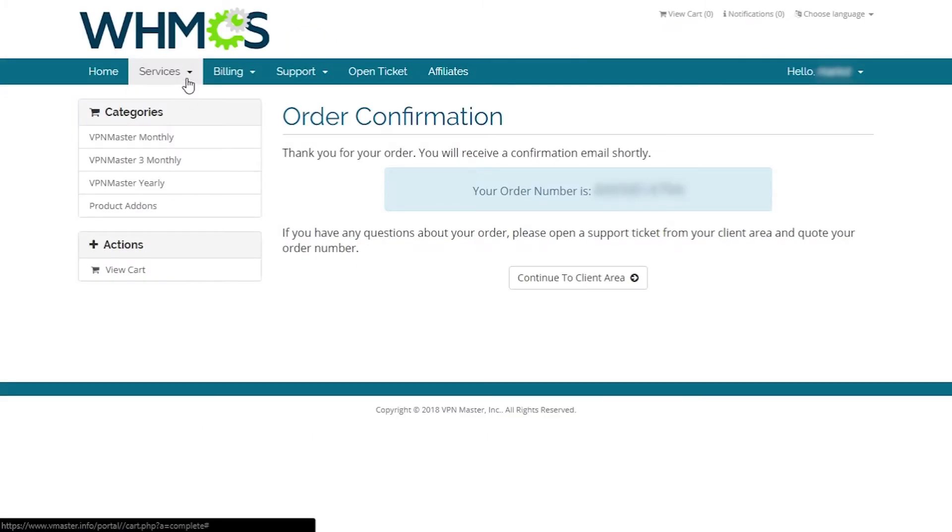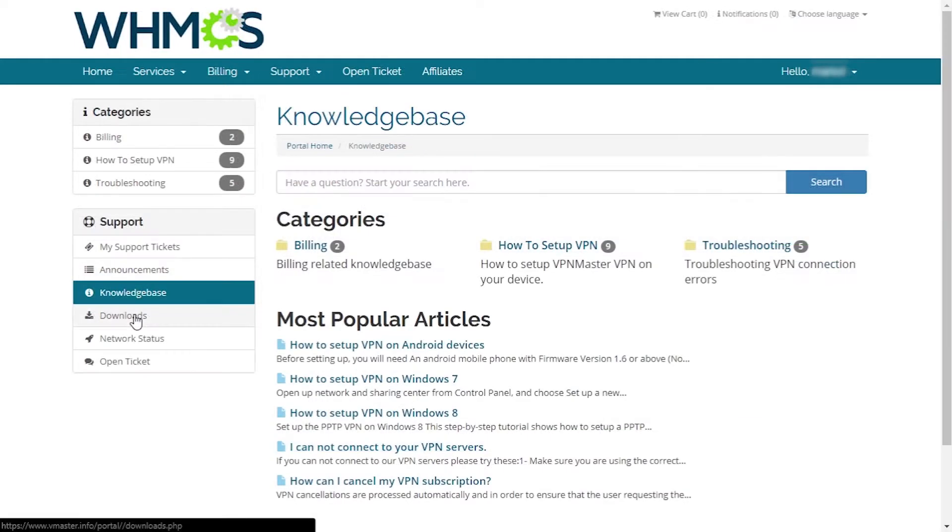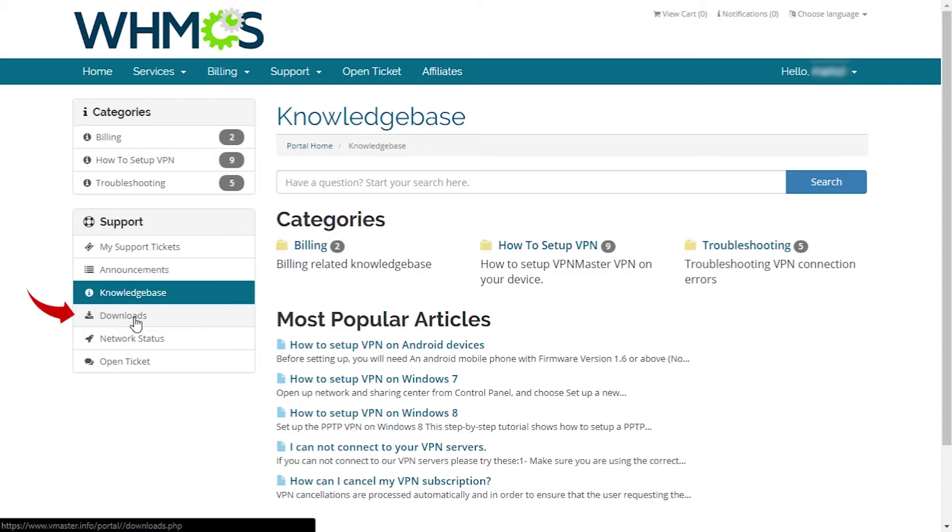Now going to my services, we can see that our subscription is now active. On the sides, we have shortcuts for billing and how to set up our VPN, as well as some troubleshooting guide in case there are some issues. Let's check out their application and head to the download section.